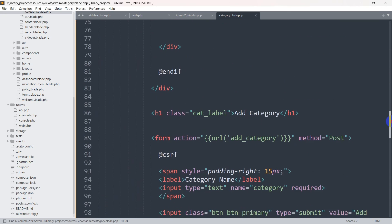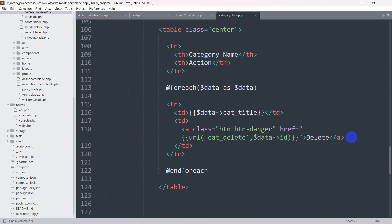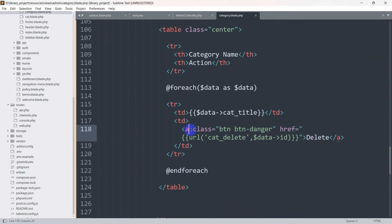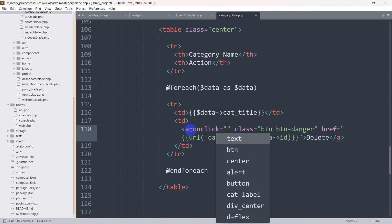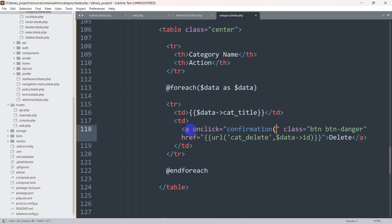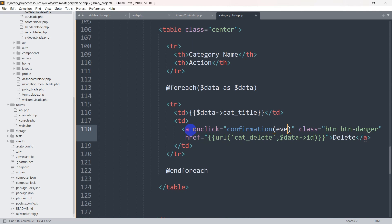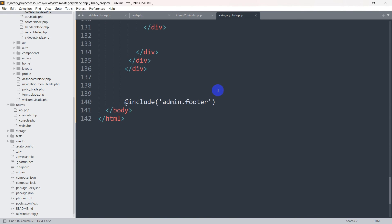After that we'll go down a little bit more and here you can see we have the delete button. For this delete button we're going to add an onclick attribute set to a confirmation function, and we'll write this event function at the end of the footer section.